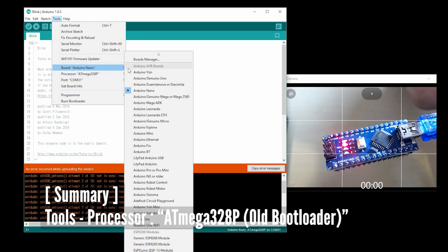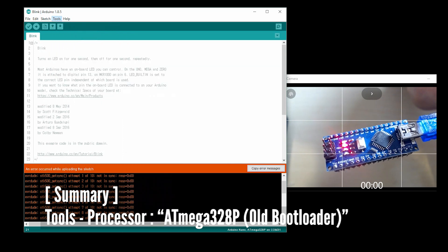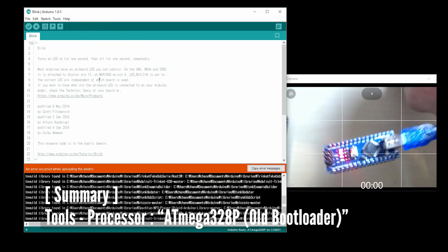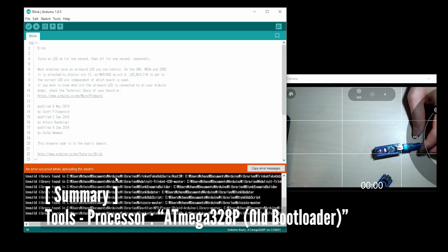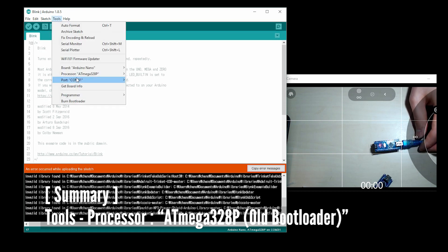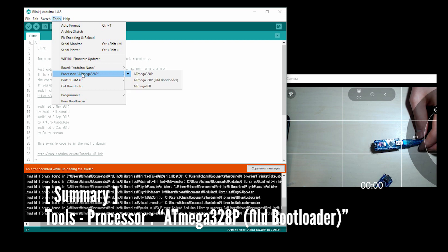There is one more processor in the menu. In order to use Chinese version Arduino, you will need to select the old bootloader in Tools Processor.